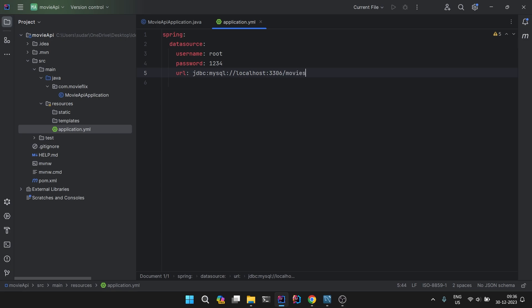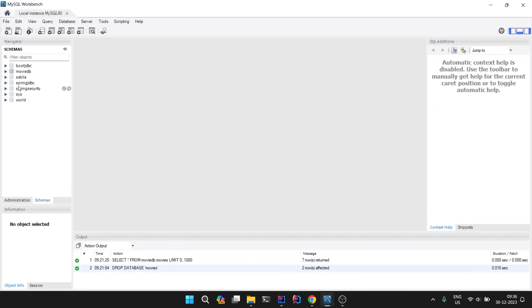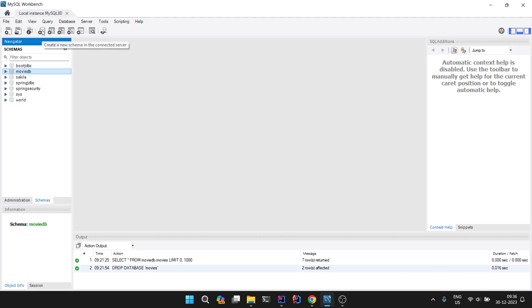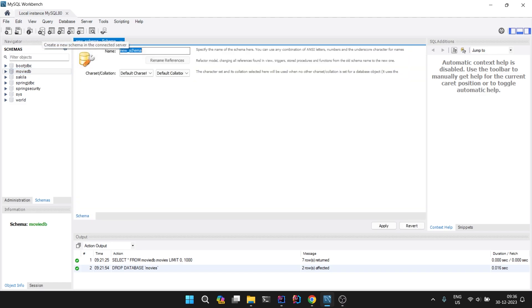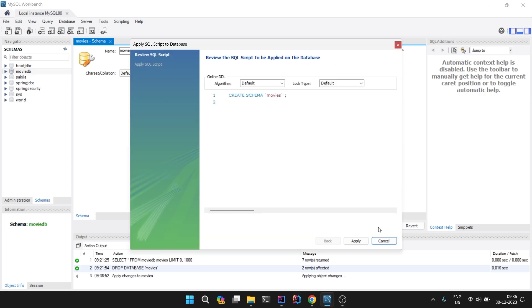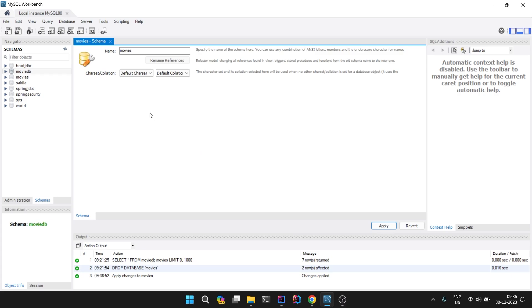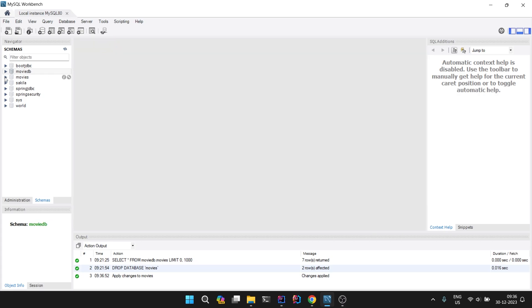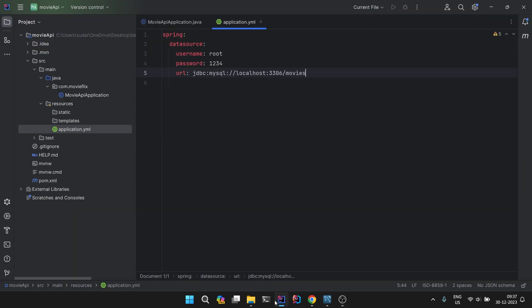First we need to create a database here. We don't have any movies. We have MovieDB which we had created in our GraphQL series, but we'll create a new one. So create a new schema, movies, apply, apply, and finish. Our new database movies is now ready.